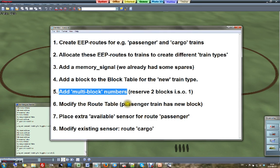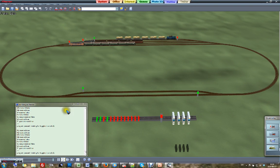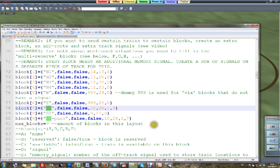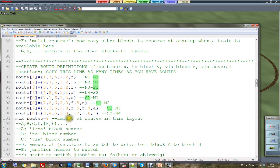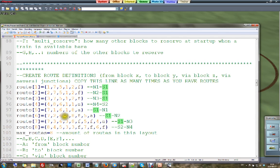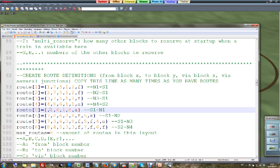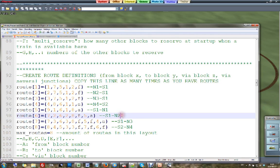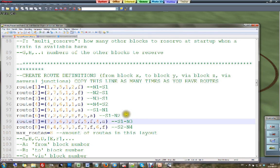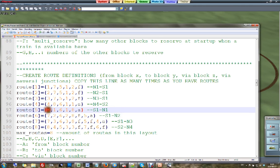Step 6: modify the route table. I want passenger trains to always go to Station North 1. Block 9 (the new passenger block) is set to always go to Station North 1. Block 7, the cargo block, still goes to North 2 or North 3. That is all that needed to change in the route table — block 9 always goes to Station North 1.